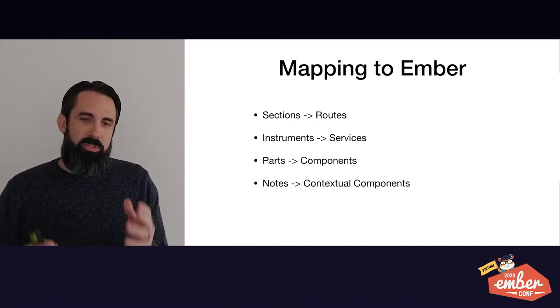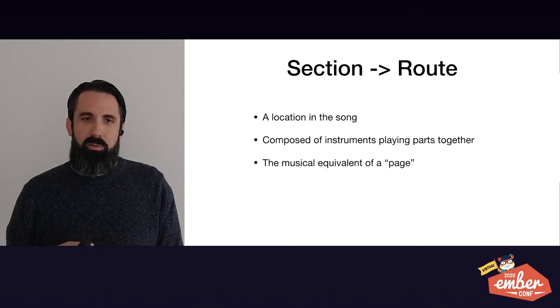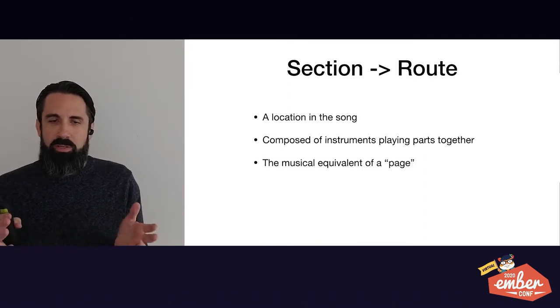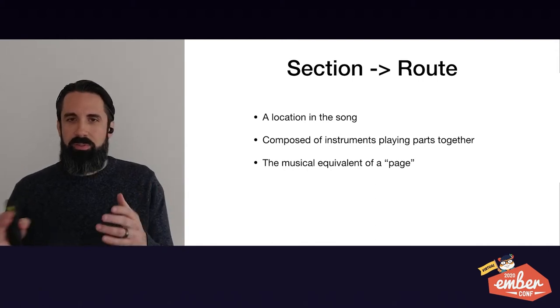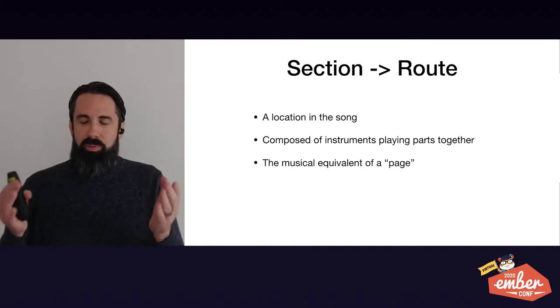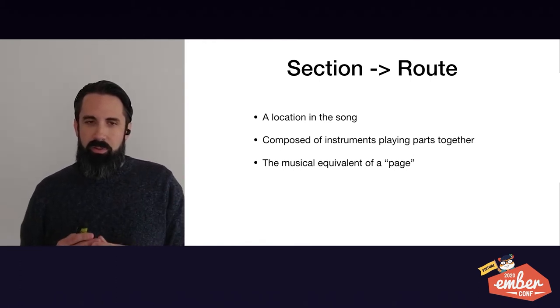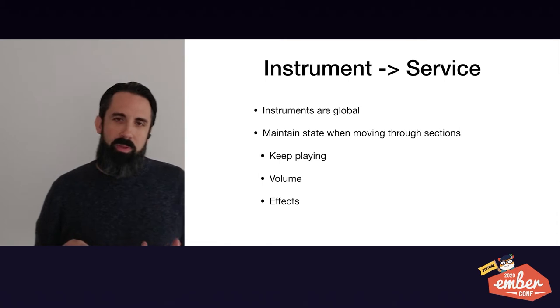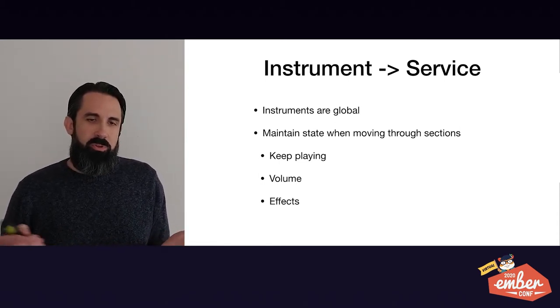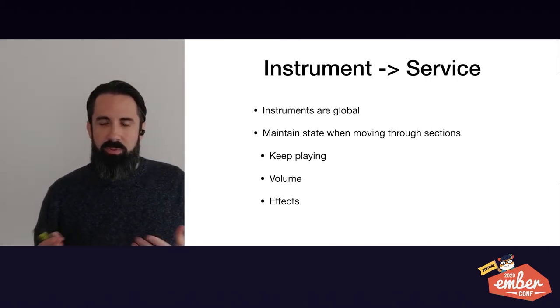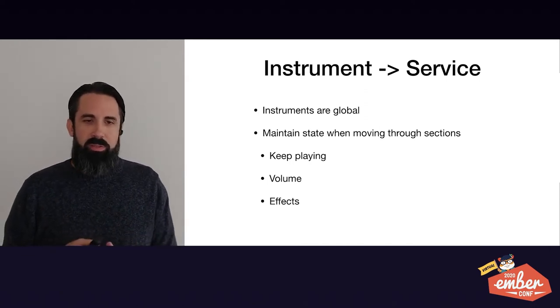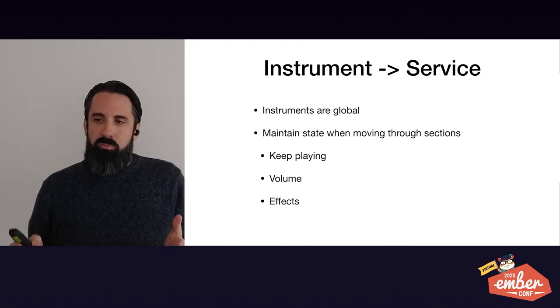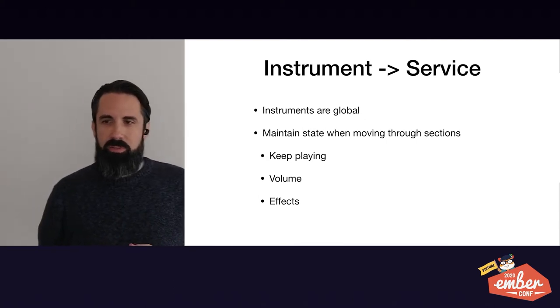So a section mapped to a route. So it's a location of the song. It's composed of different instruments playing parts together. The same way a route will have a route template where you have different things working together. It's really like the musical equivalent of a page. So an instrument I've mapped to service and this is because instruments are global. You have instruments that you use all throughout the song and they maintain state when moving through sections. They keep playing. So if there was a note that was sounding at the end of a section, it'll continue into the next section. Volume. You can control the volume of the instruments and that's a global control or effects that are applied on the instrument.